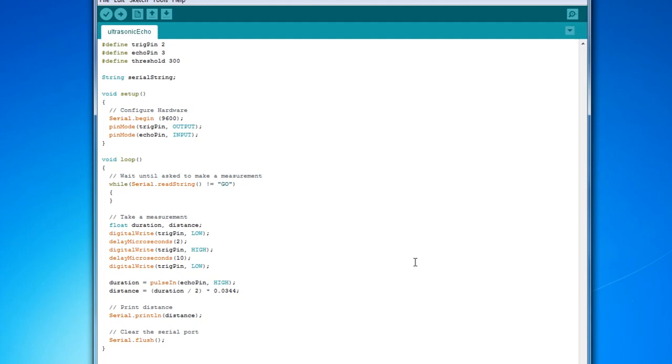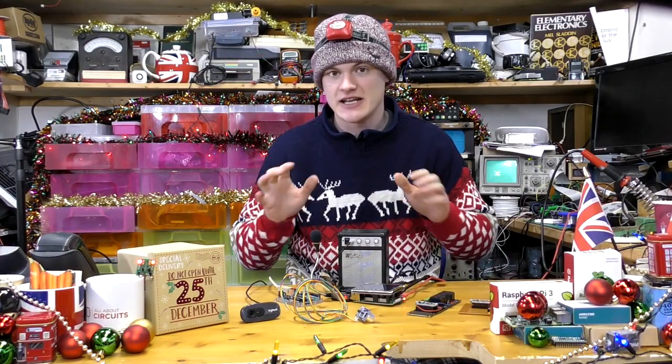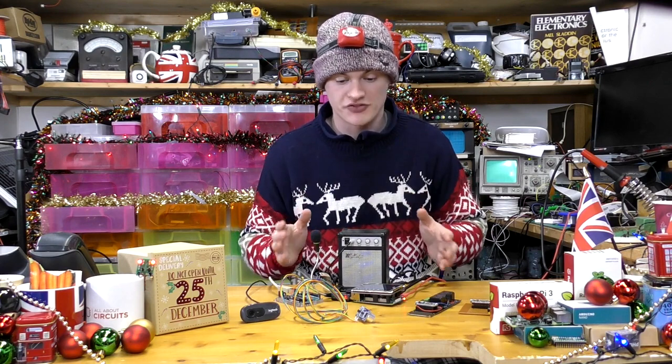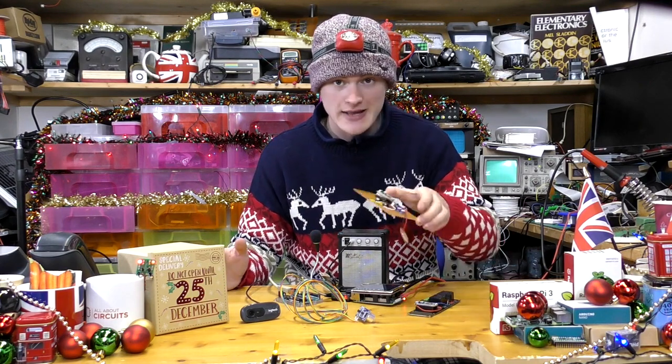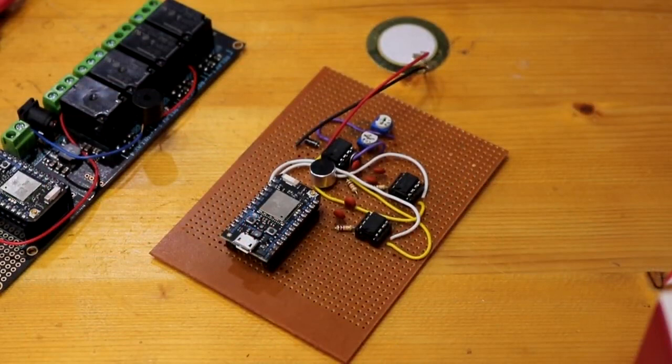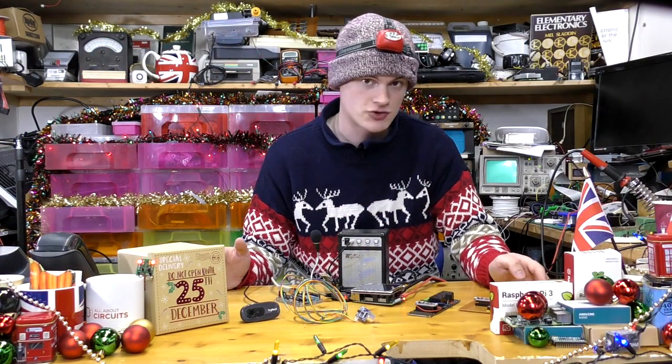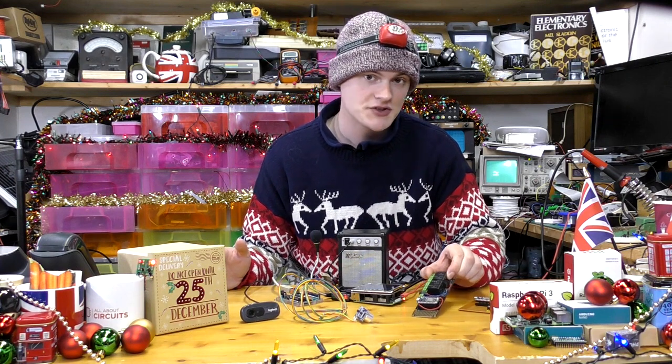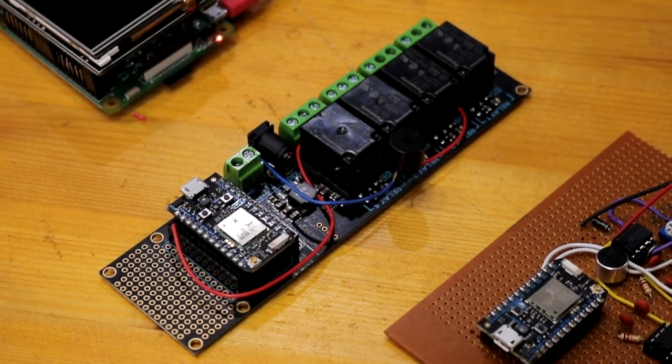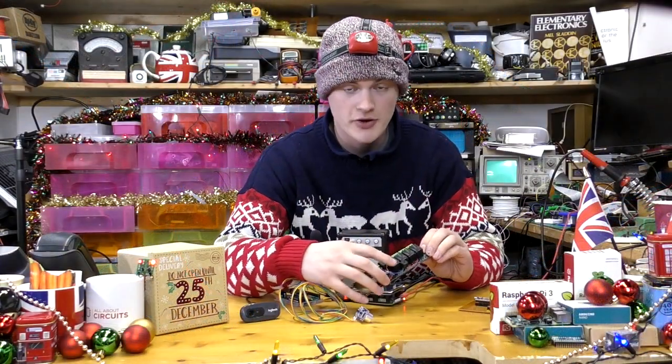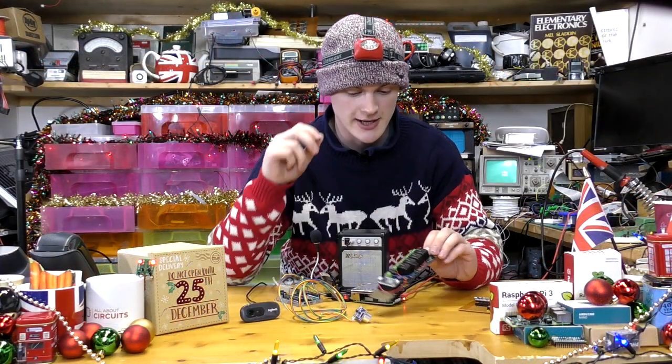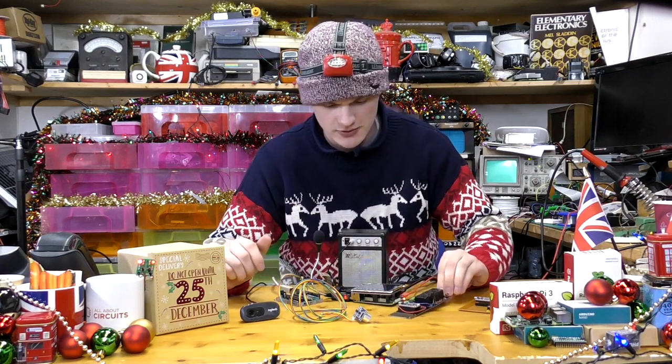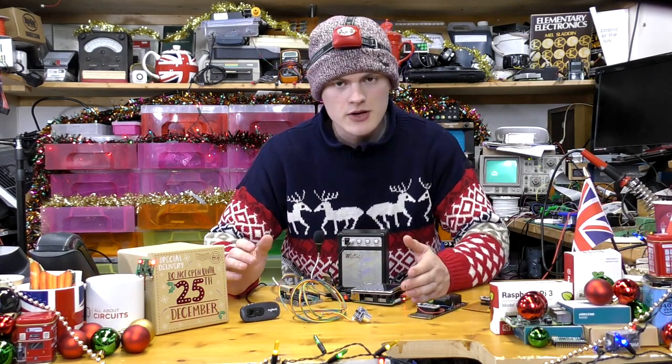Just before we put the Santa Detector into use, let's look at the different parts. The first board is the detector board which connects to the piezo element and the electric microphone. We have the relay board here with the buzzer connected to the second relay and the Photon shield.